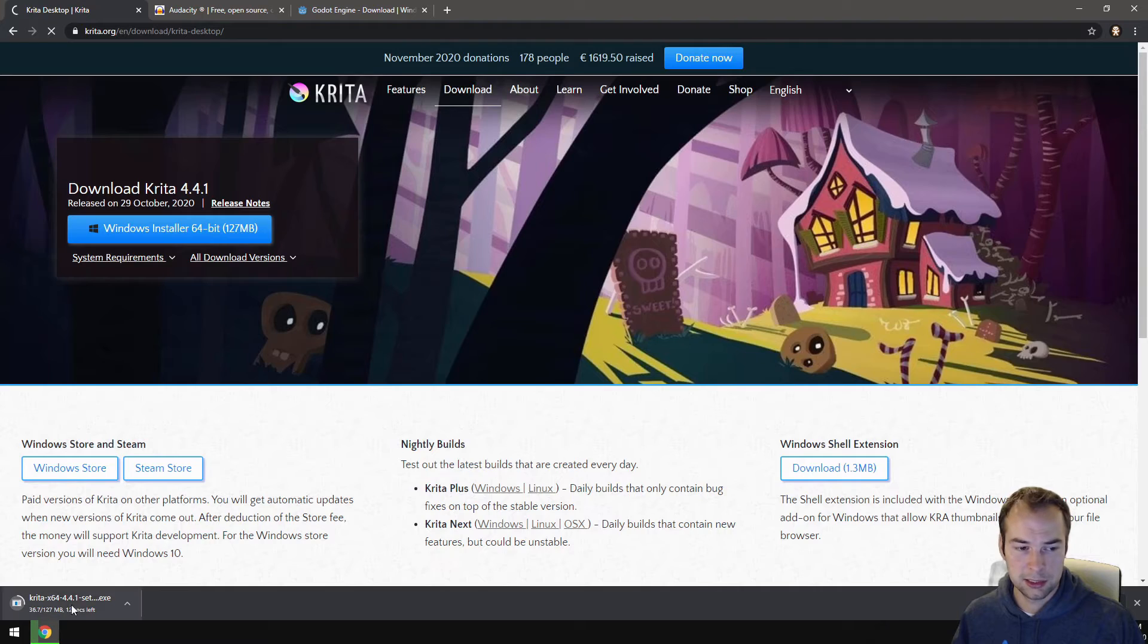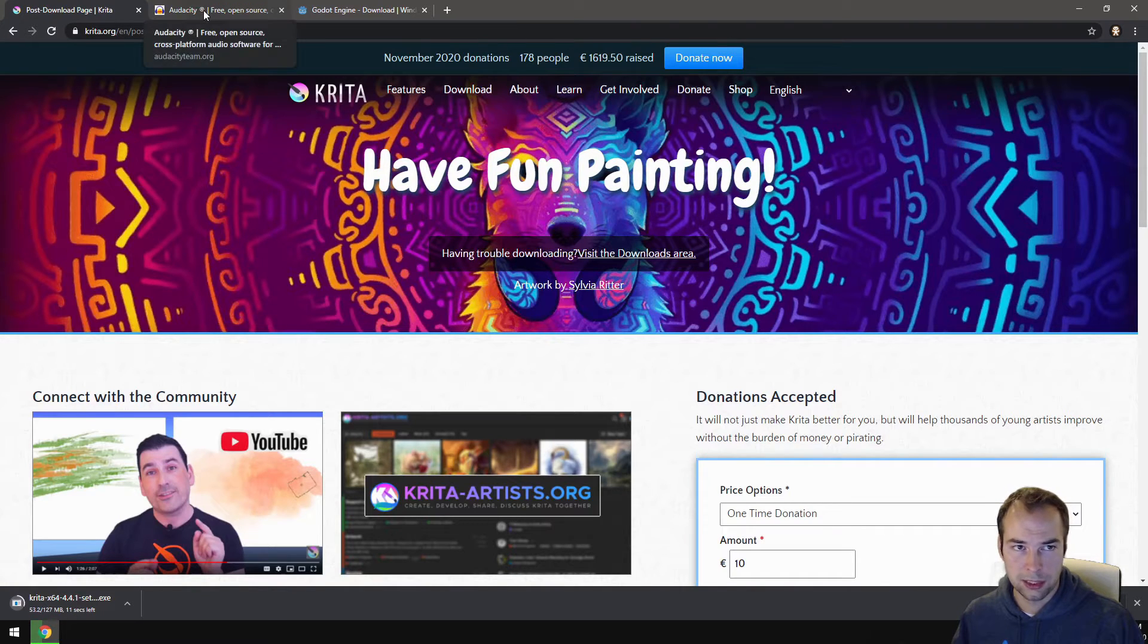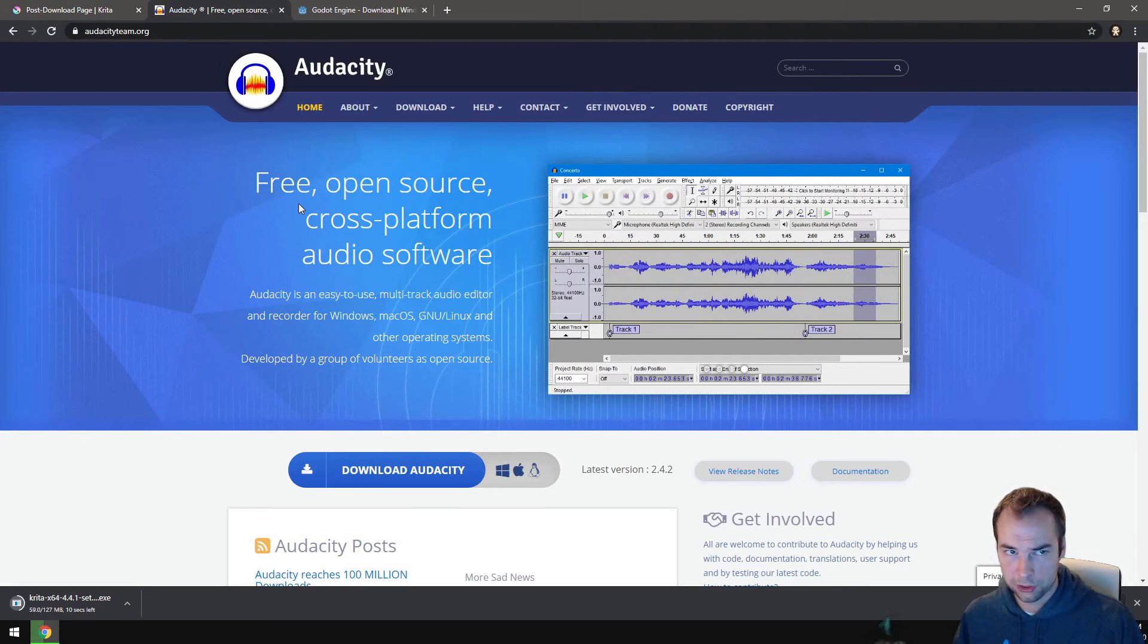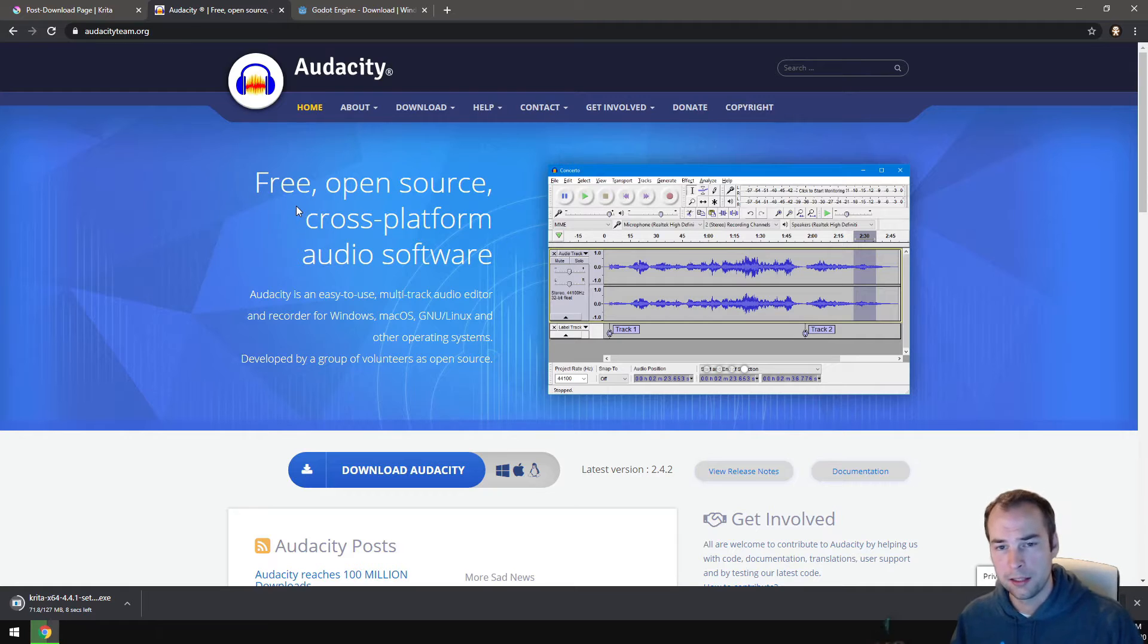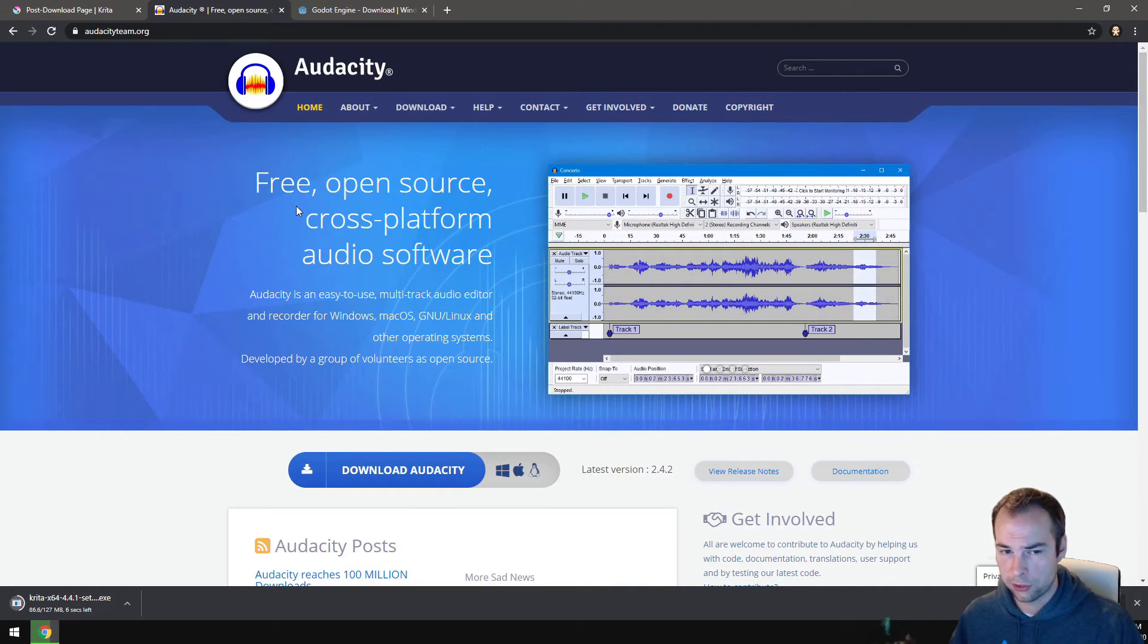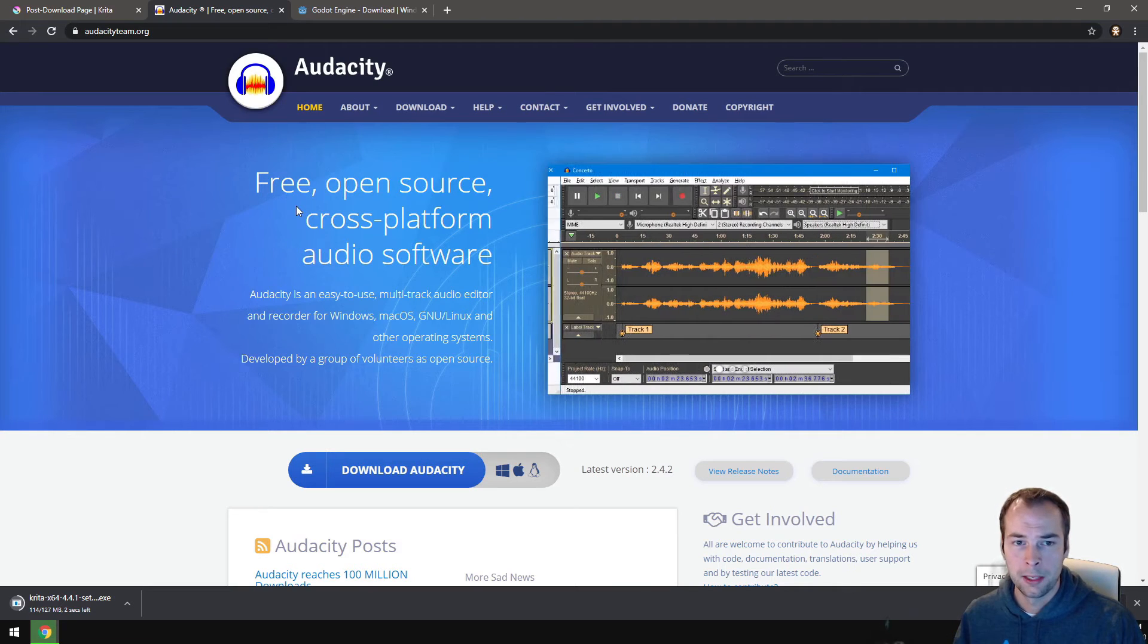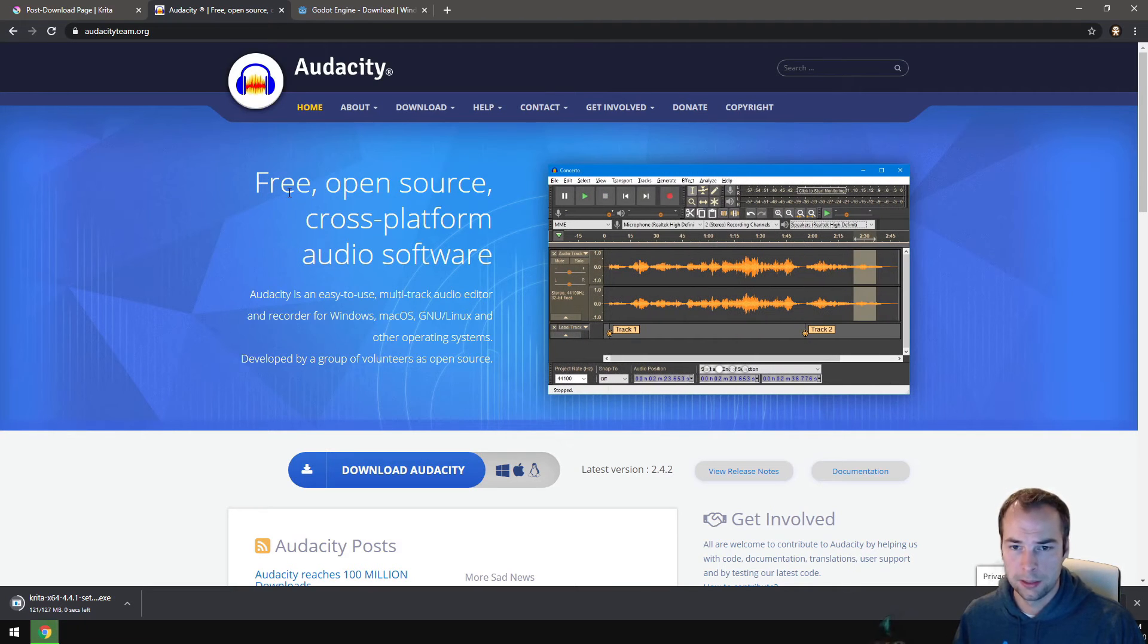I'm going to let that download and move on to the next piece of software, which is called Audacity. Audacity is also an open source software. It's a voice and sound recording and editing software. It's great for making sound effects.